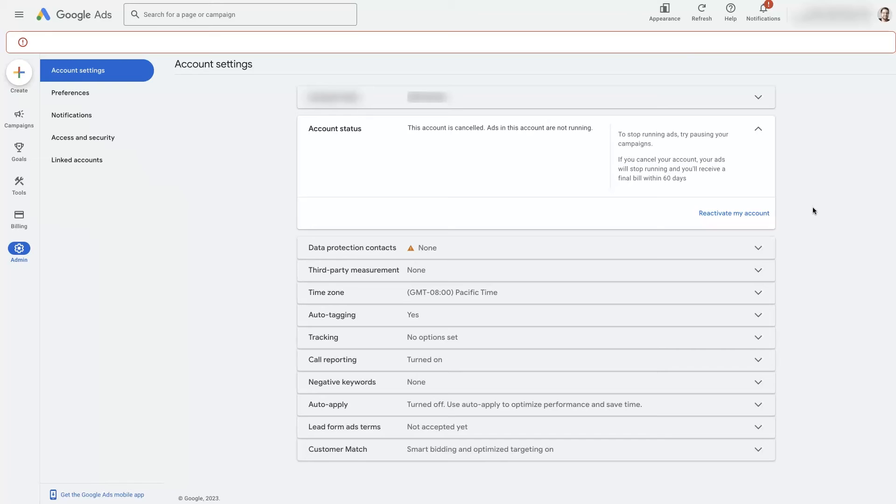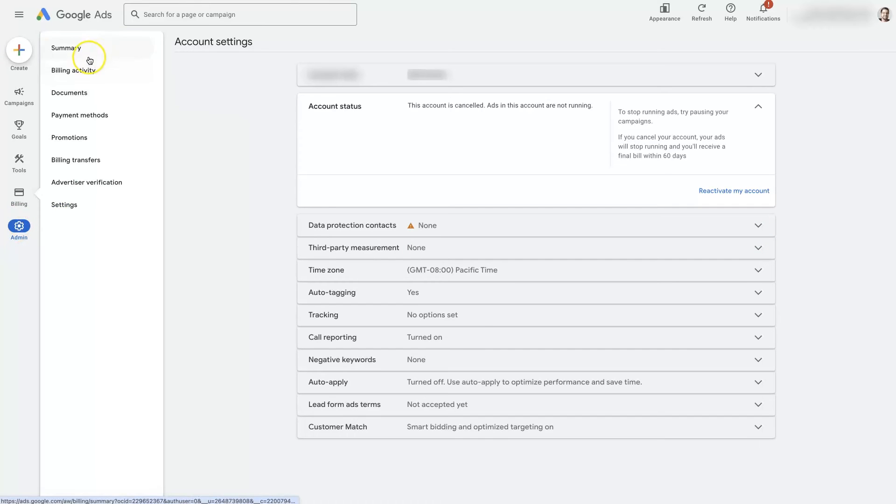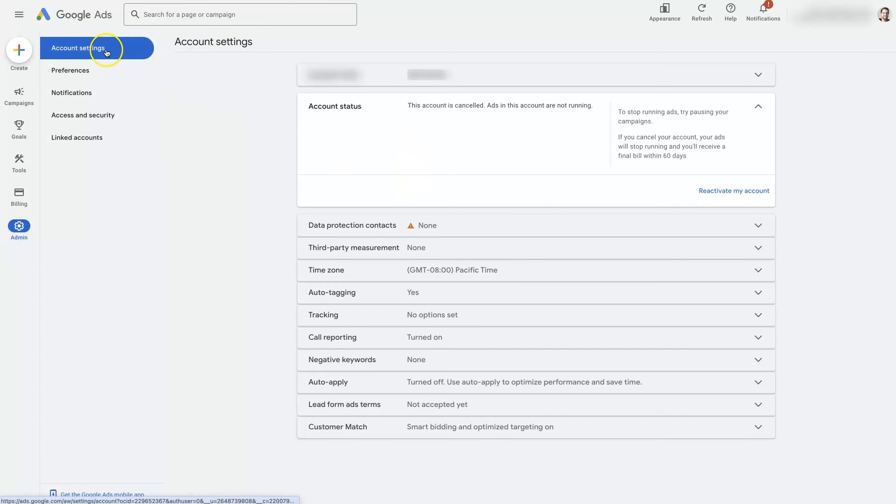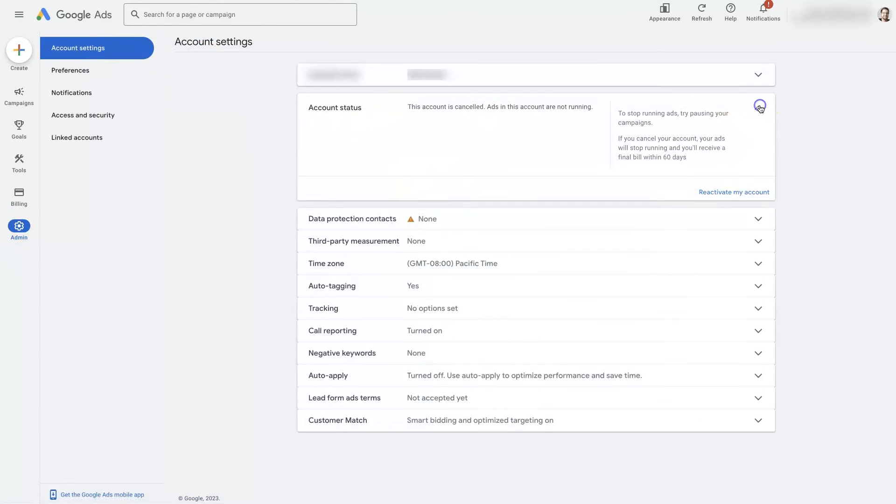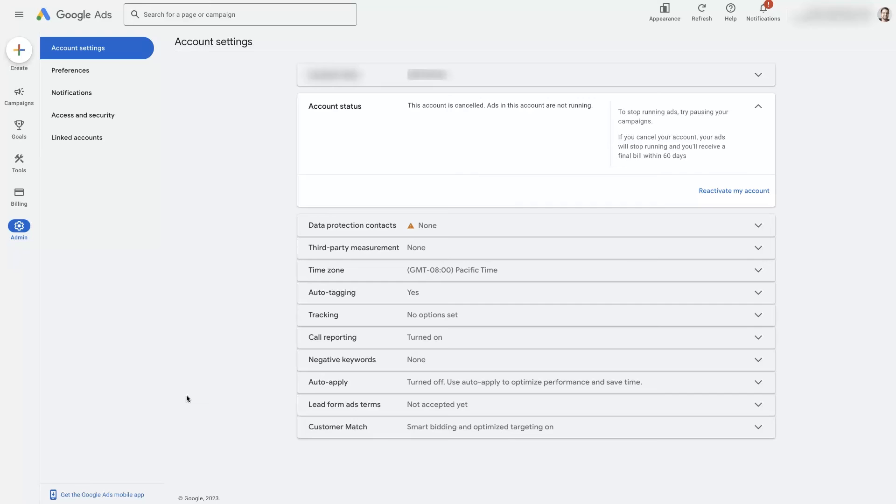But that's it. There's not a whole lot to this, it's pretty simple and straightforward. You can just click the button up at the top or navigate to admin account settings, and then this option here, use the little drop down arrow, click reactivate my account. And then you're going to be up and running again, your account's going to be active, and you're going to be able to run ads on Google from there.